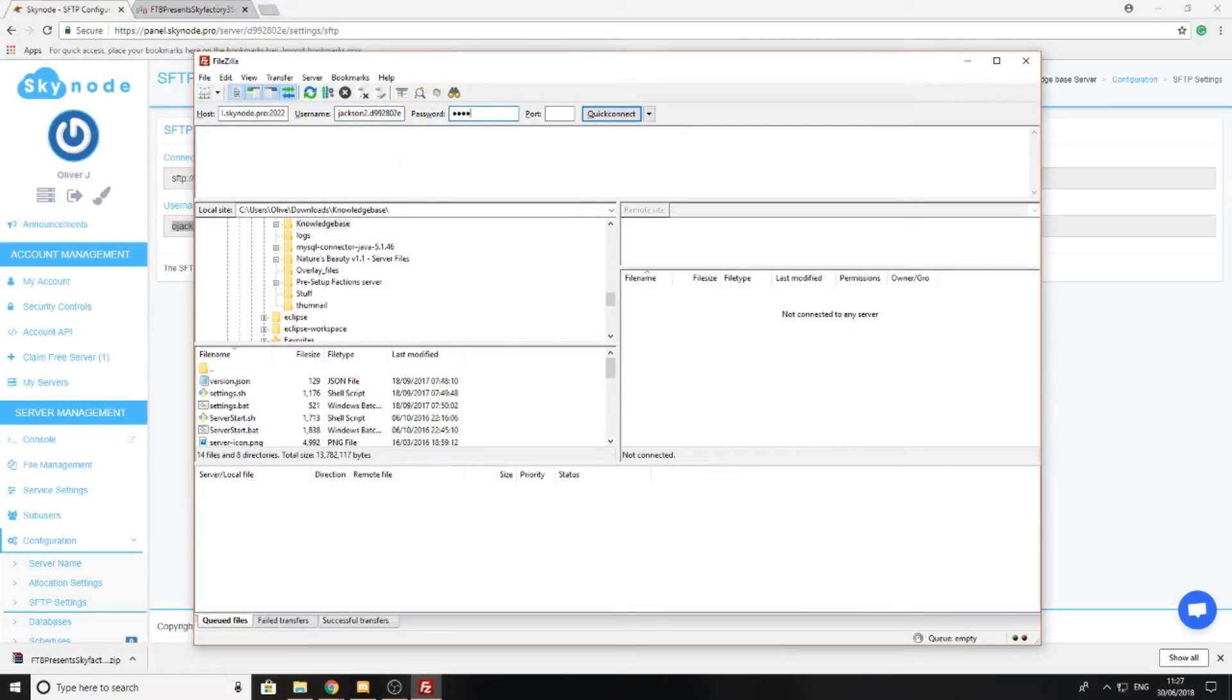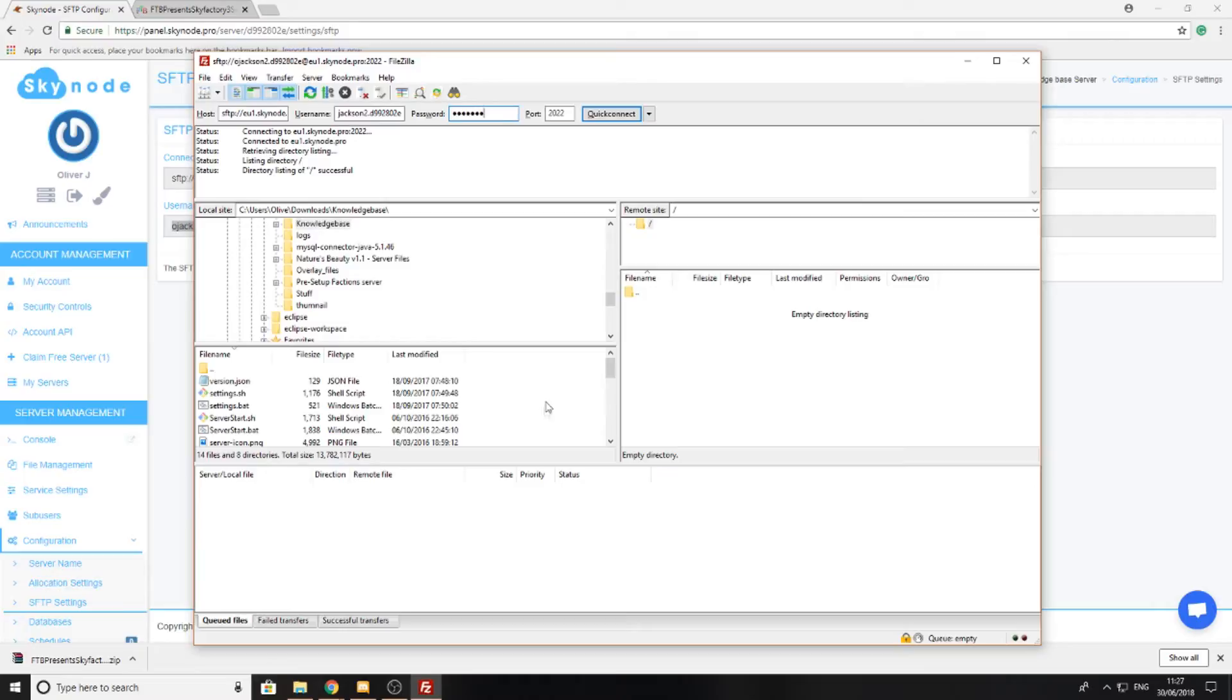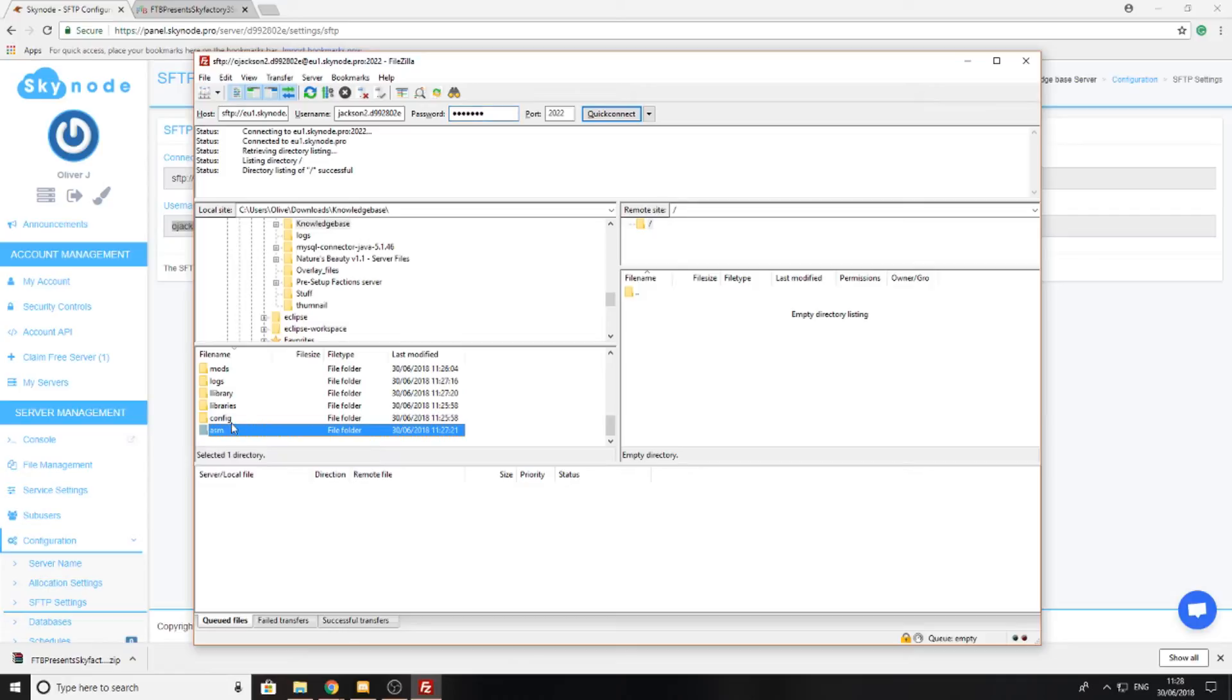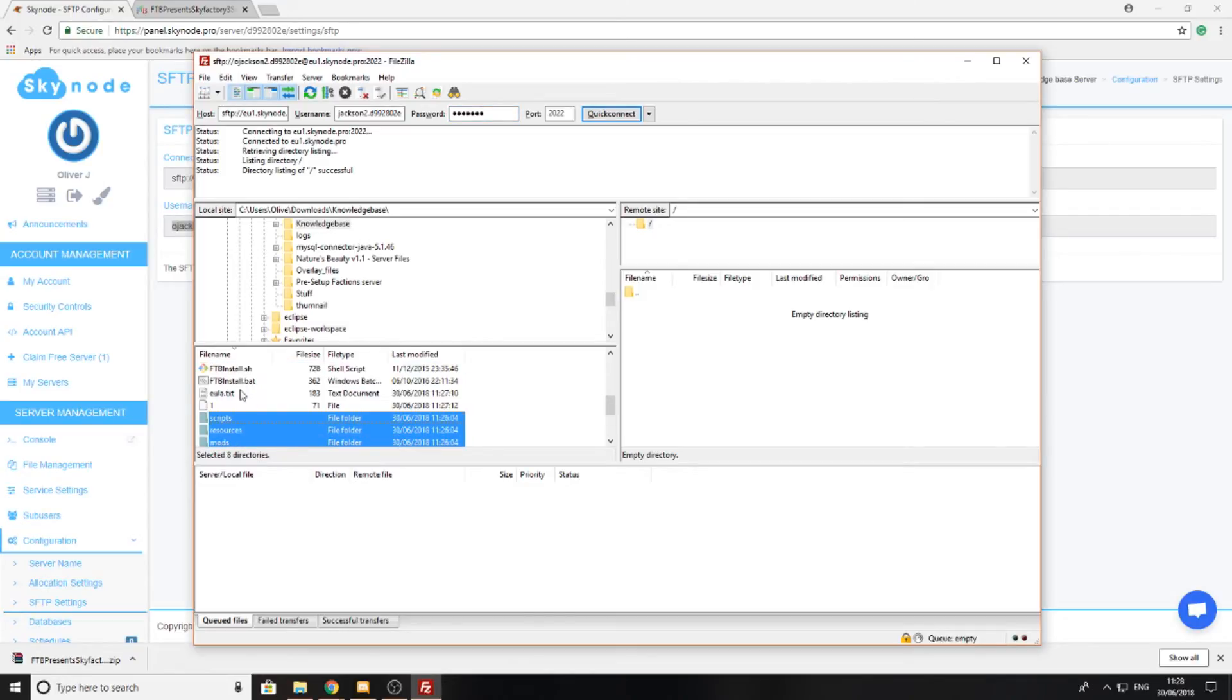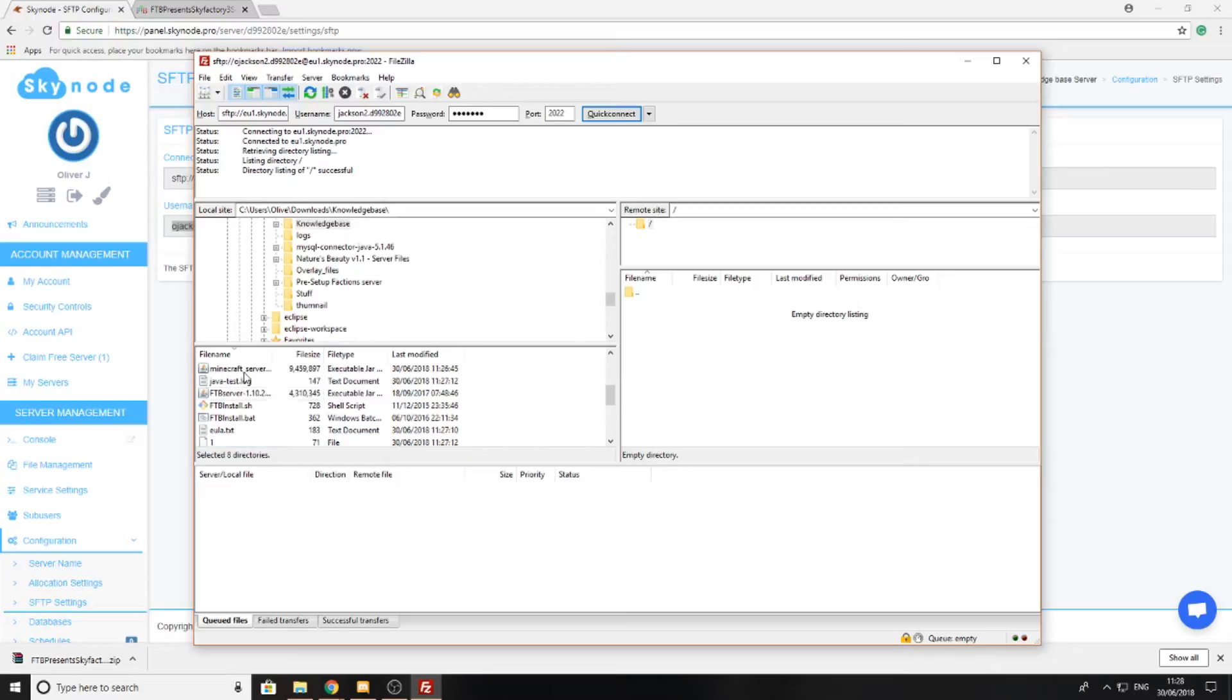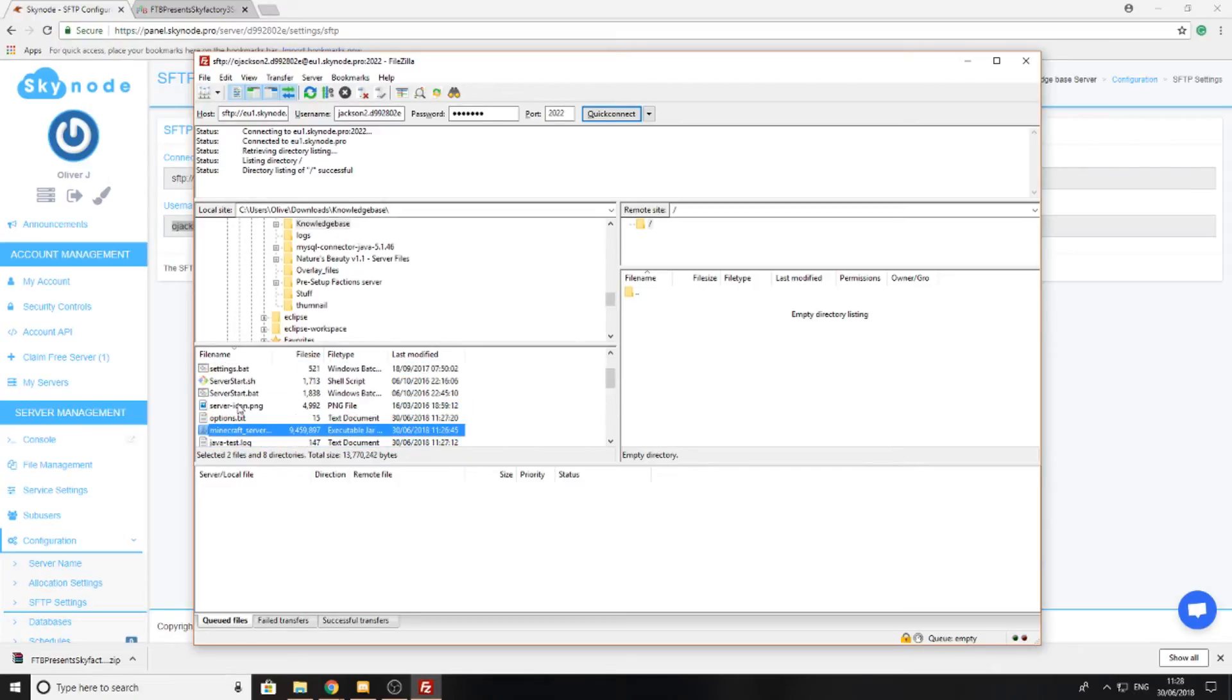Once I've connected to it, I'm just going to simply come over here where I've located all the files and I'm going to want to upload them to my server. You don't have to upload all the files here, but it's just easier. You can just select all the folders if you want to only upload the files that you need.